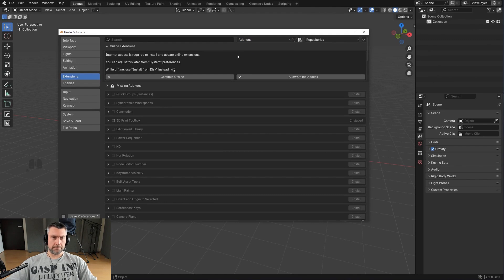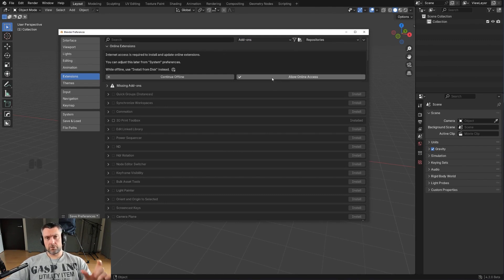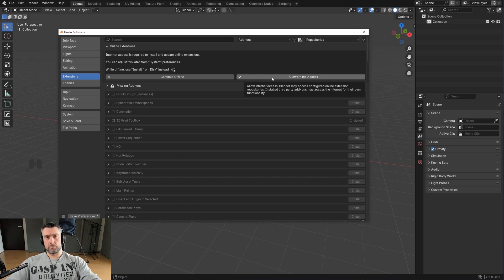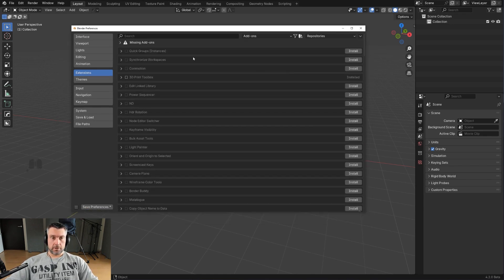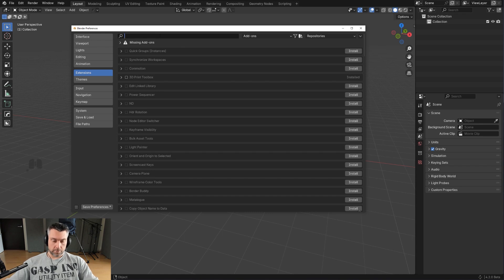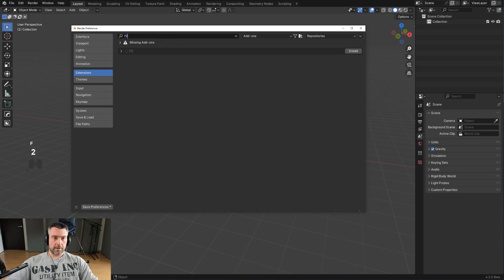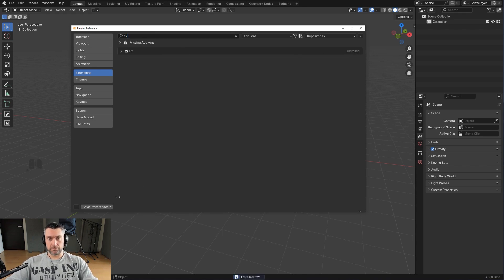But what I really have a beef with is this bullshit. So now in order to install add-ons that come natively with Blender, you need to be connected to the internet, otherwise good luck. So in order to enable these add-ons, you need to click here and type whatever add-on you want to enable, like say F2, whatever. And instead of clicking here, you're gonna click here to download it and install it, okay, and then you save preferences and you're good to go.